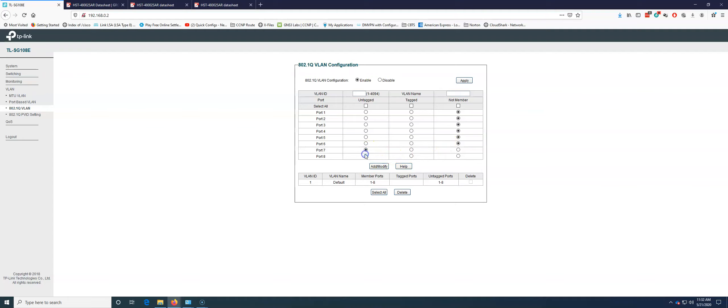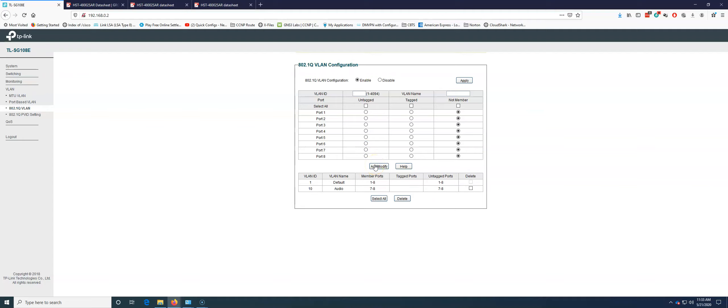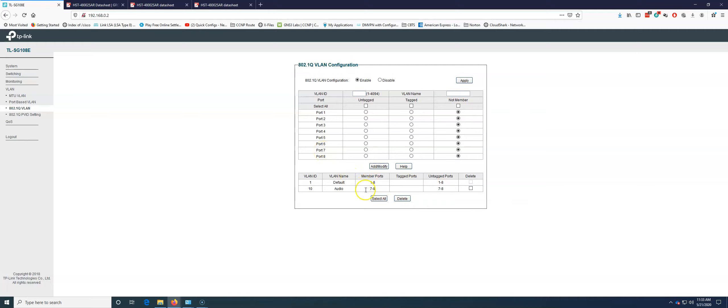I'm going to take seven and eight. Actually, we're going to go up here first. We're going to say VLAN 10 is our audio VLAN. Now we're going to say seven and eight are in that. We're going to add and modify. So I selected on tag. On tag says put port seven, put port eight into VLAN 10.